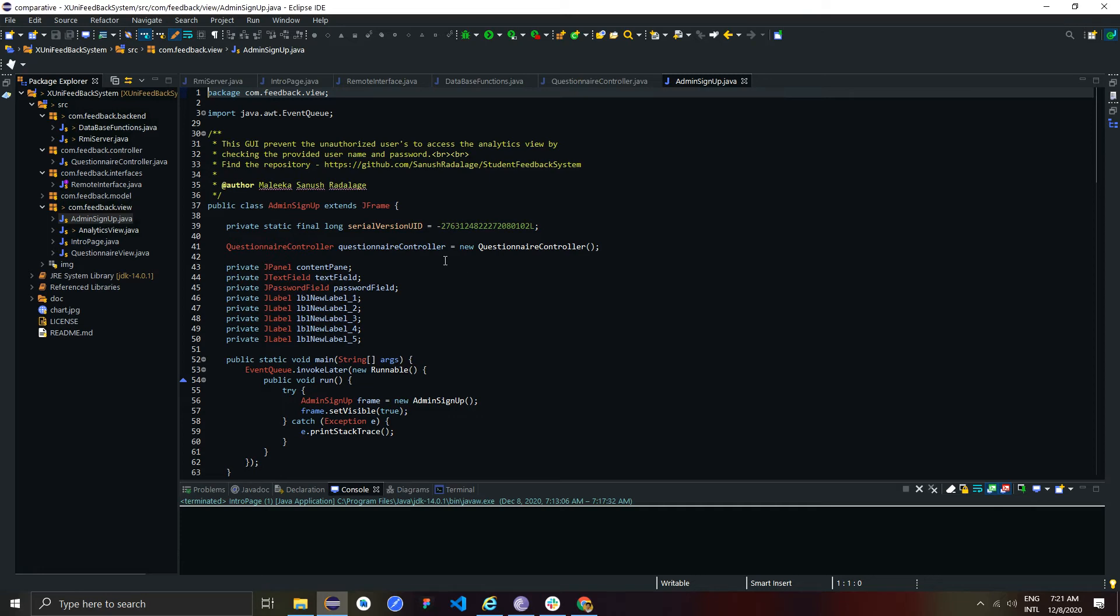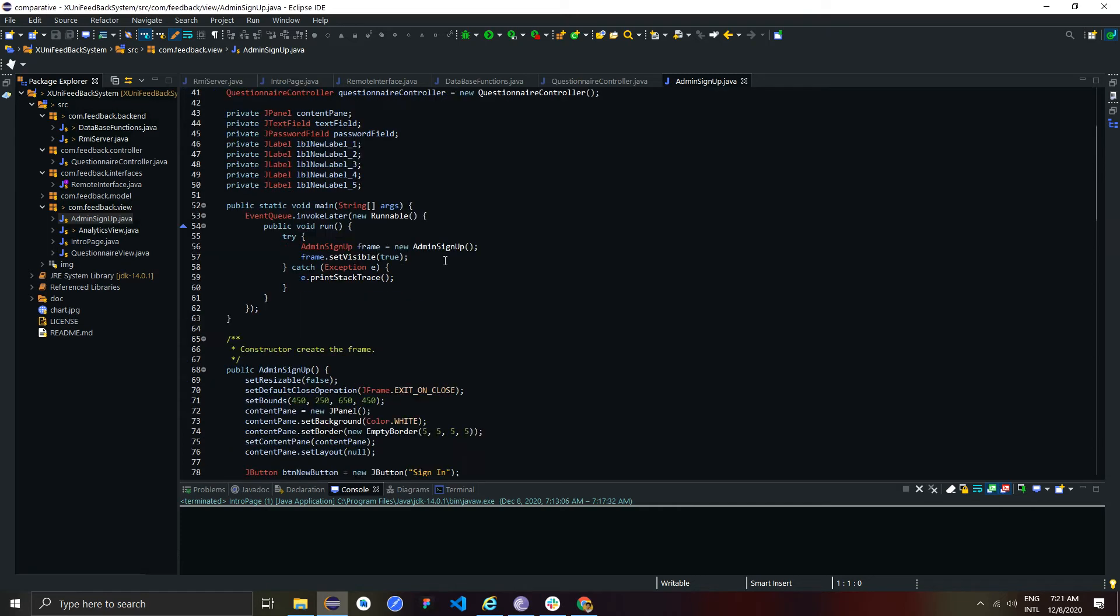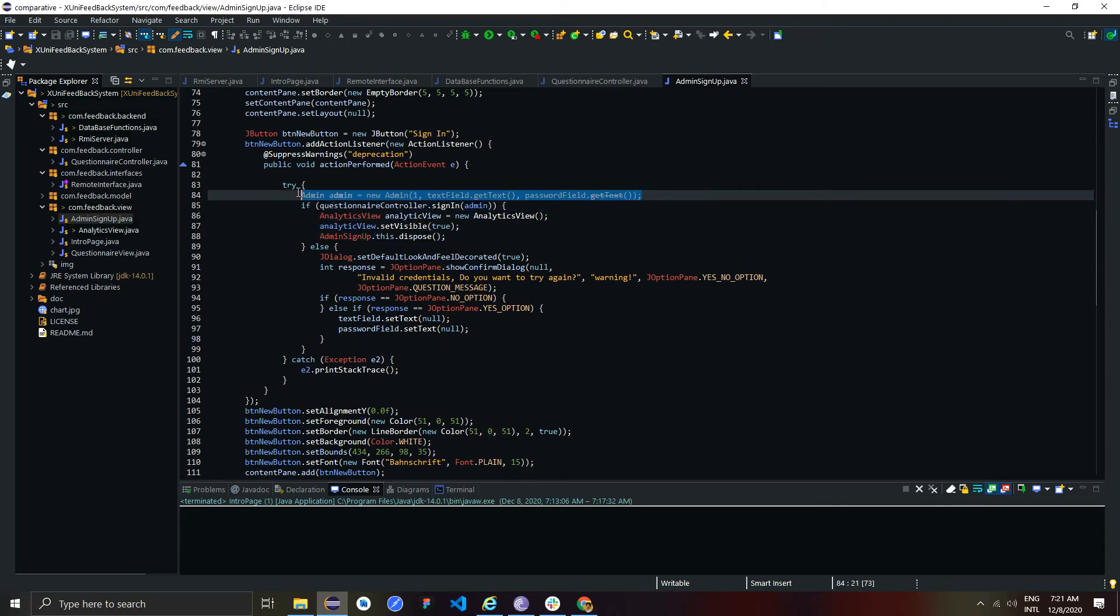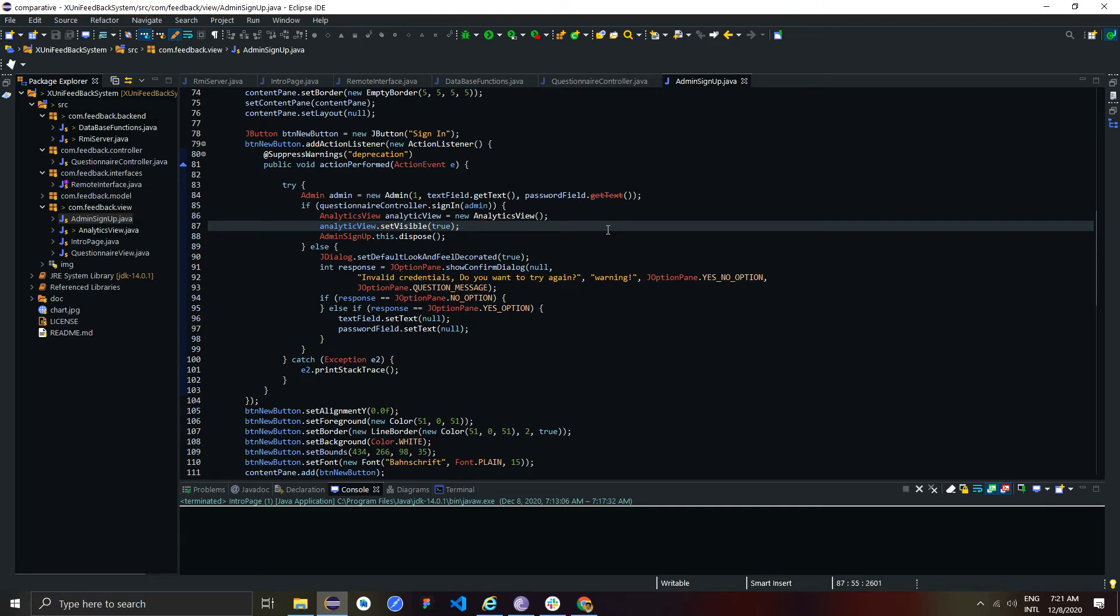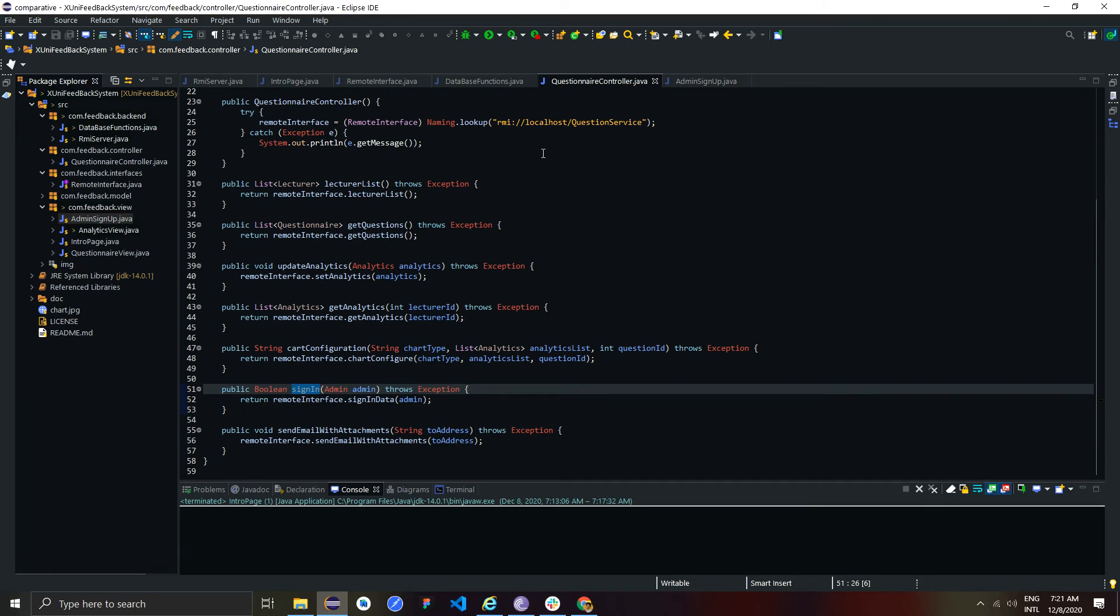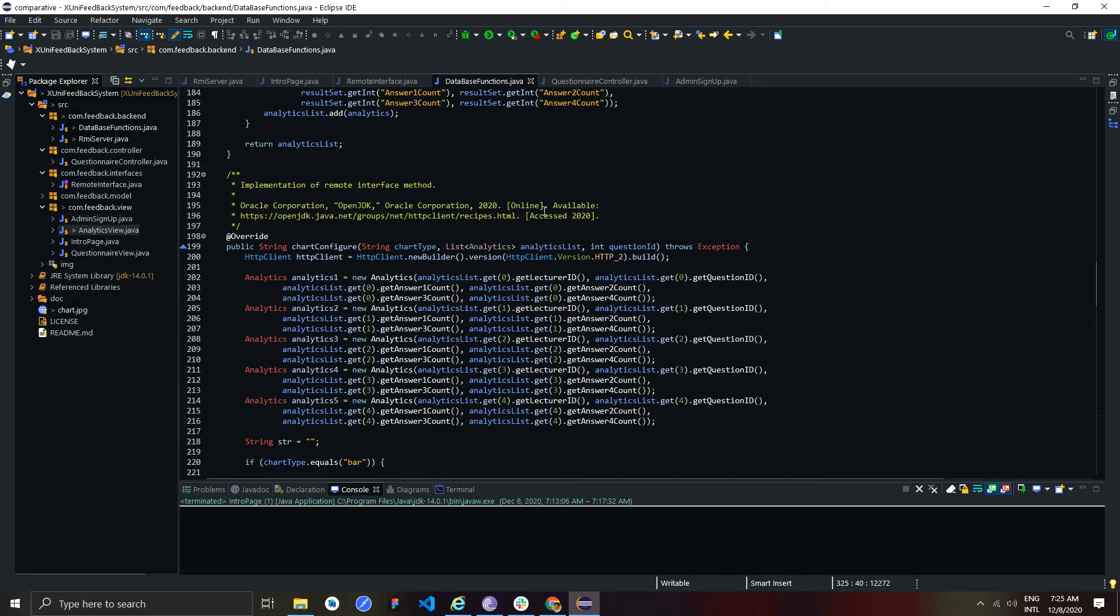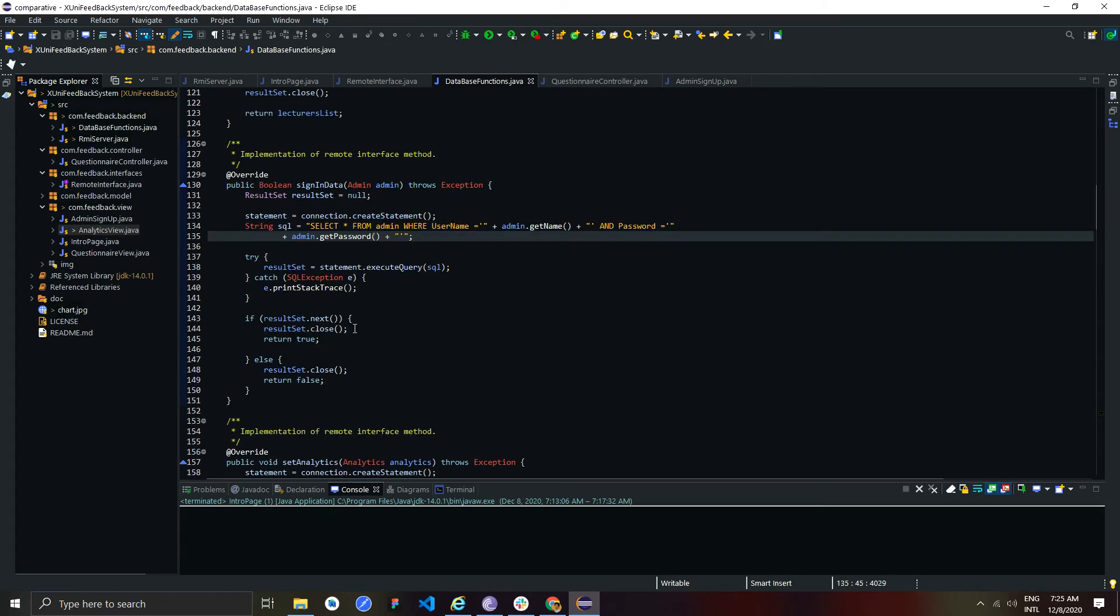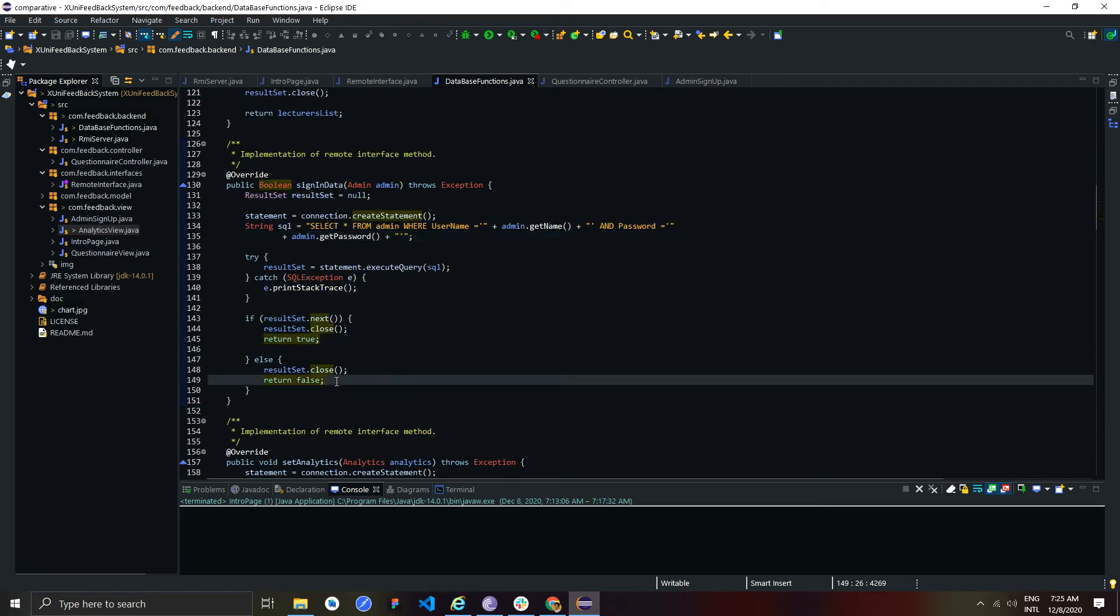In the admin signing screen, username and password are obtained from these text fields and sent to the server to check the correctness. After checking this data with the database, server will return the status as a boolean to the client.